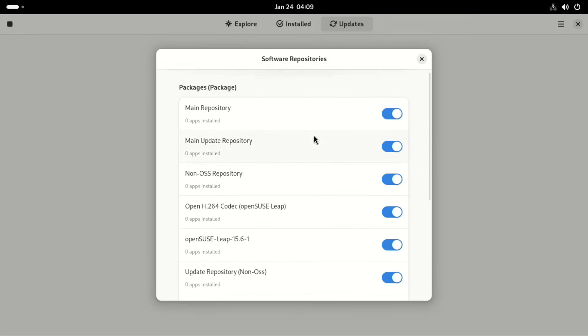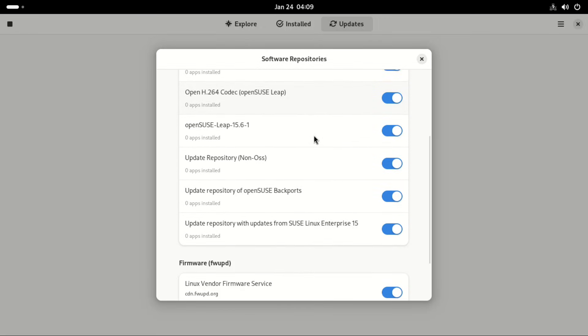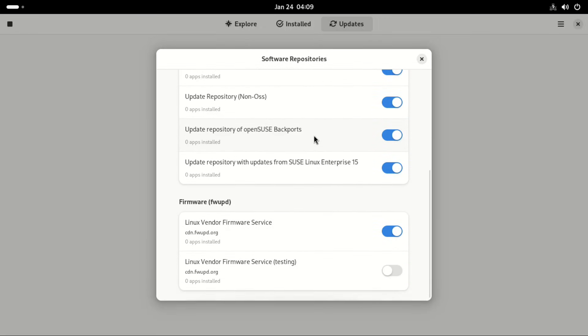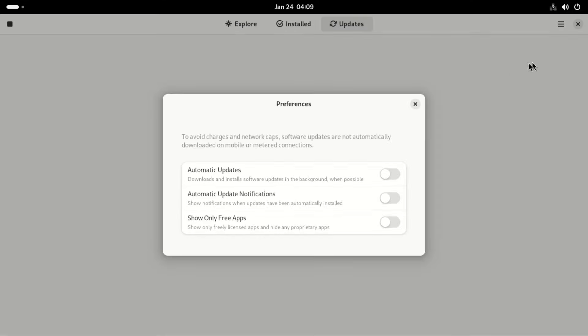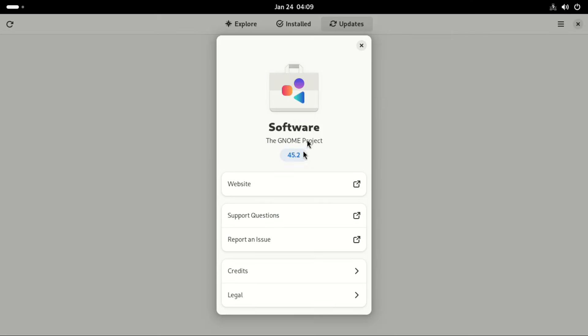You can enable and disable whichever ones you want. Then we get under preferences. You can decide whether to auto update or show licensed software only. Then under about you can see the GNOME software is based on GNOME 45.2.